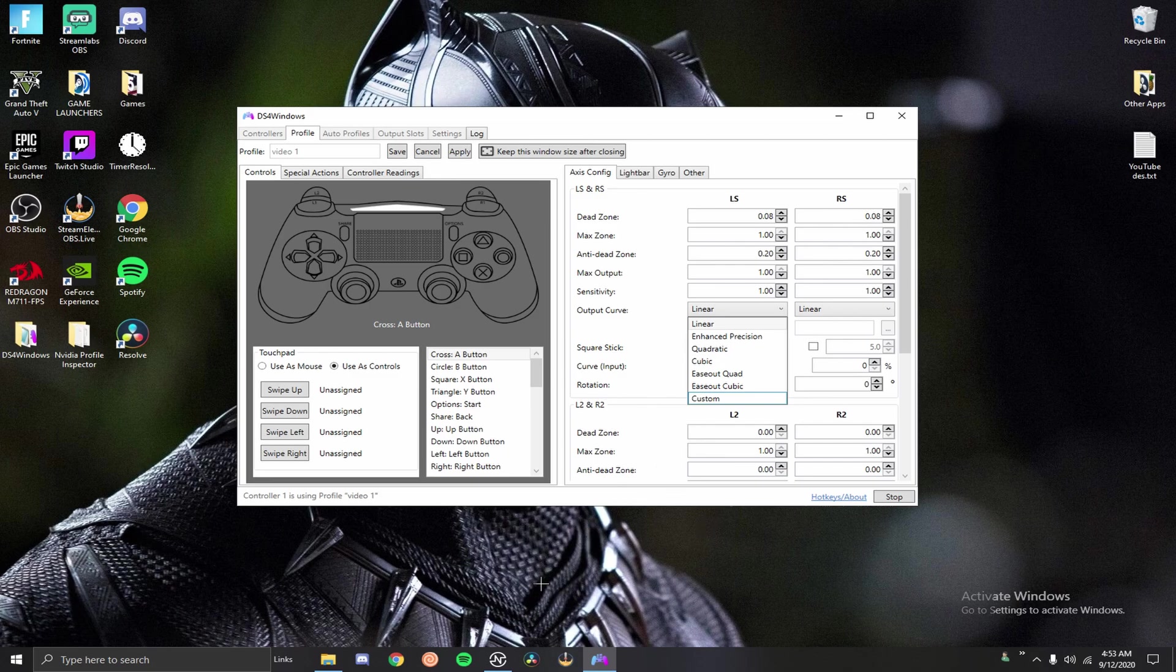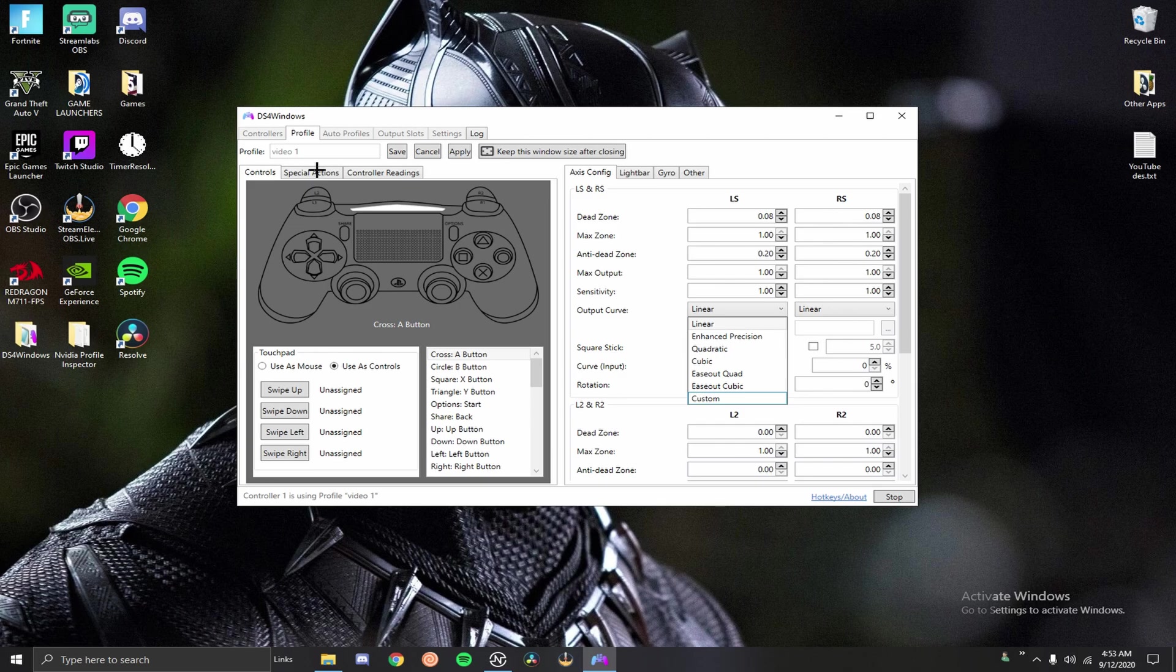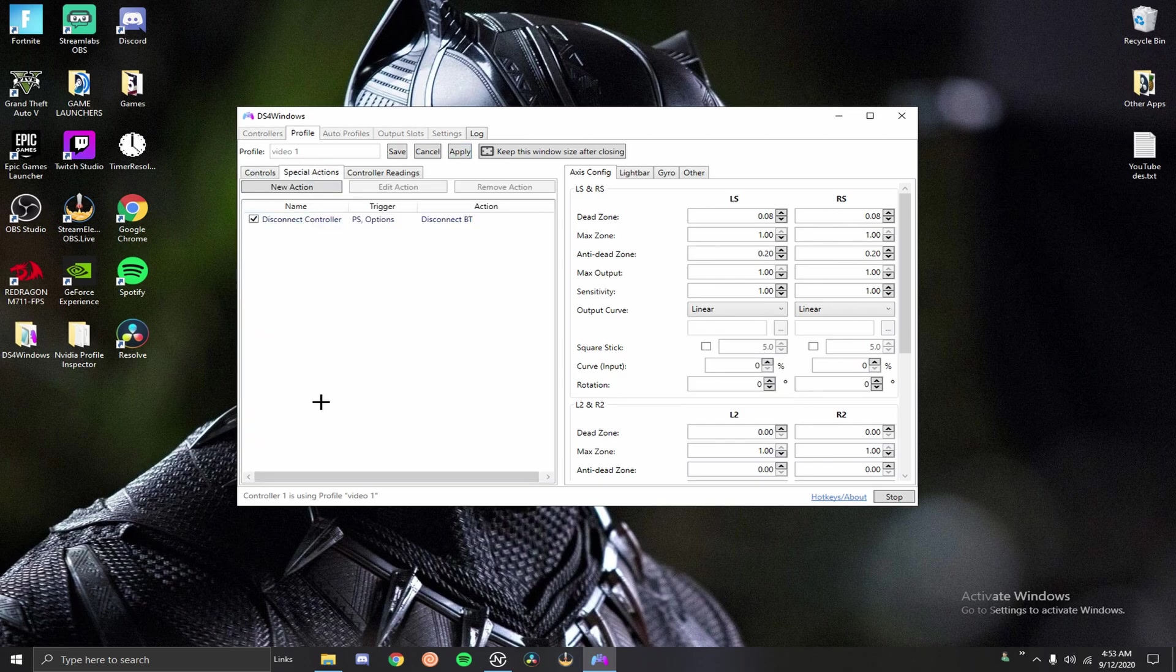I don't mess with the L2 and R2 dead zones, max zones, or anti-dead zones. There is a little thing you can do with anti-dead zones but I personally don't like it at all so I'm not even going to show it in this video. You guys can easily look that up and I'm sure there's a tutorial out there about that.